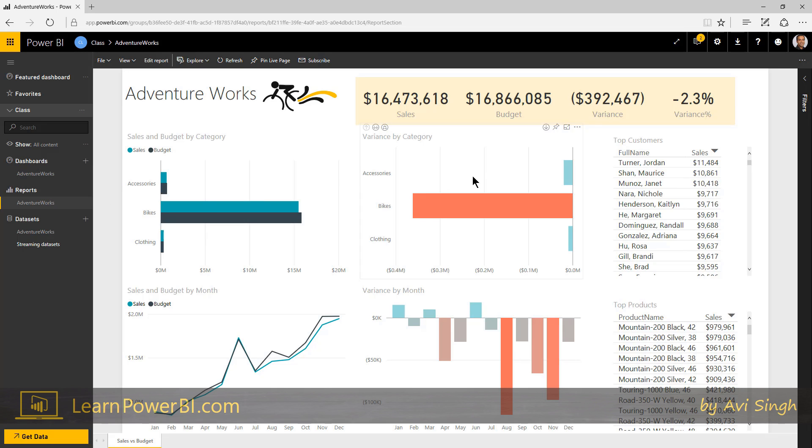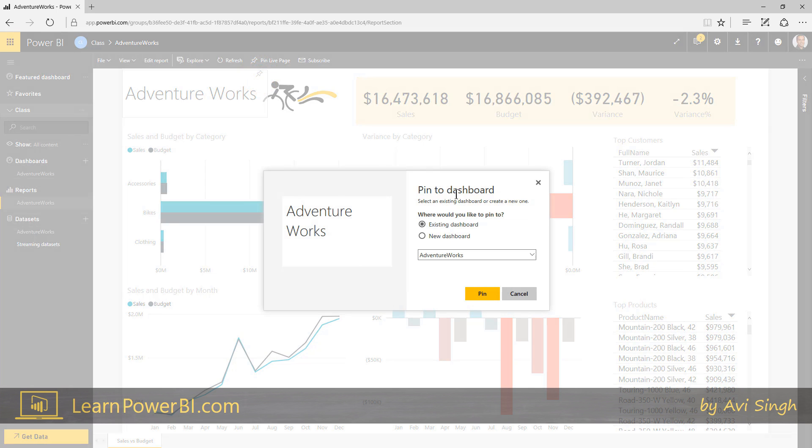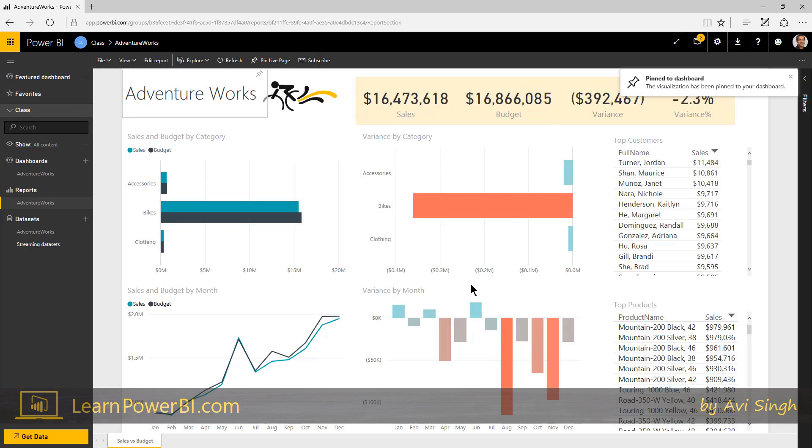And the way you go about building it is that you pin elements to the dashboard. So as you hover over the elements in your report, you would see this thumbtack, and all you have to do, this one is tricky, is just click on that, pin visual, and it says, hey, which dashboard do you want to pin to, existing, or you can create a new dashboard. And I'm just going to choose existing and say, pin, done.